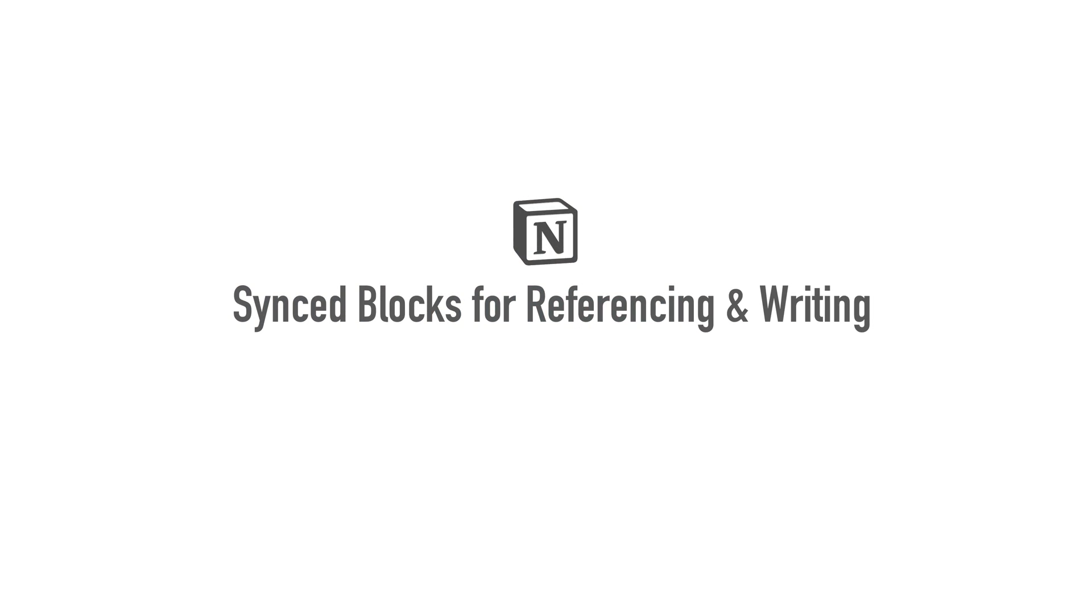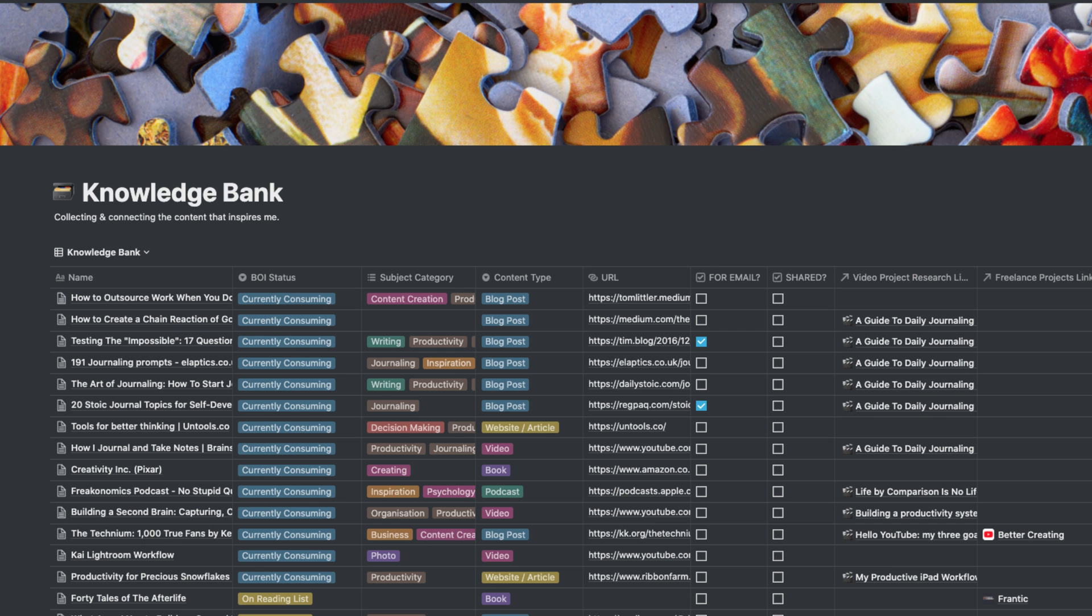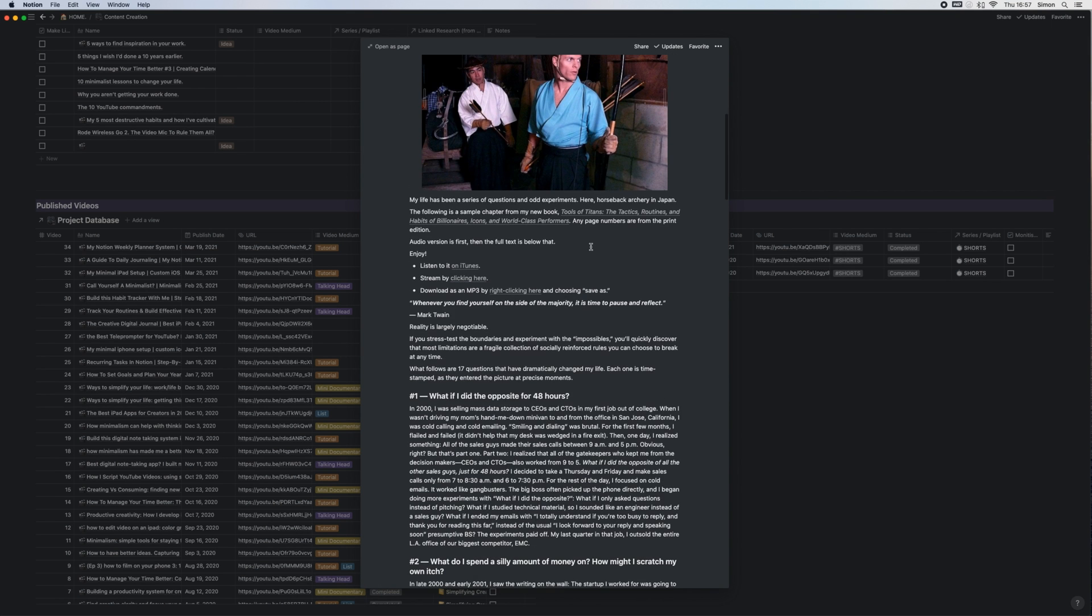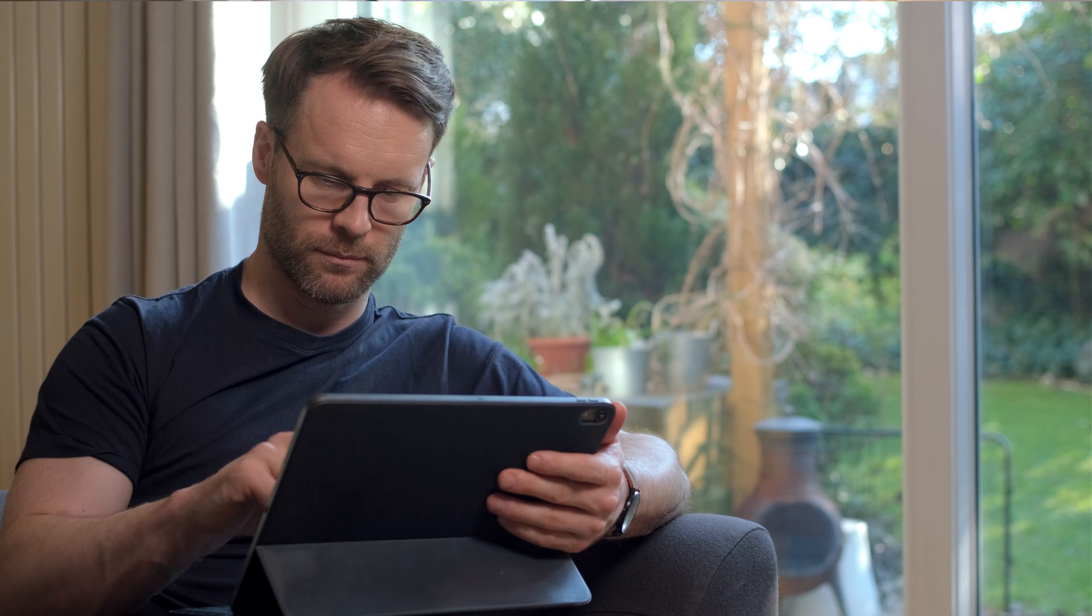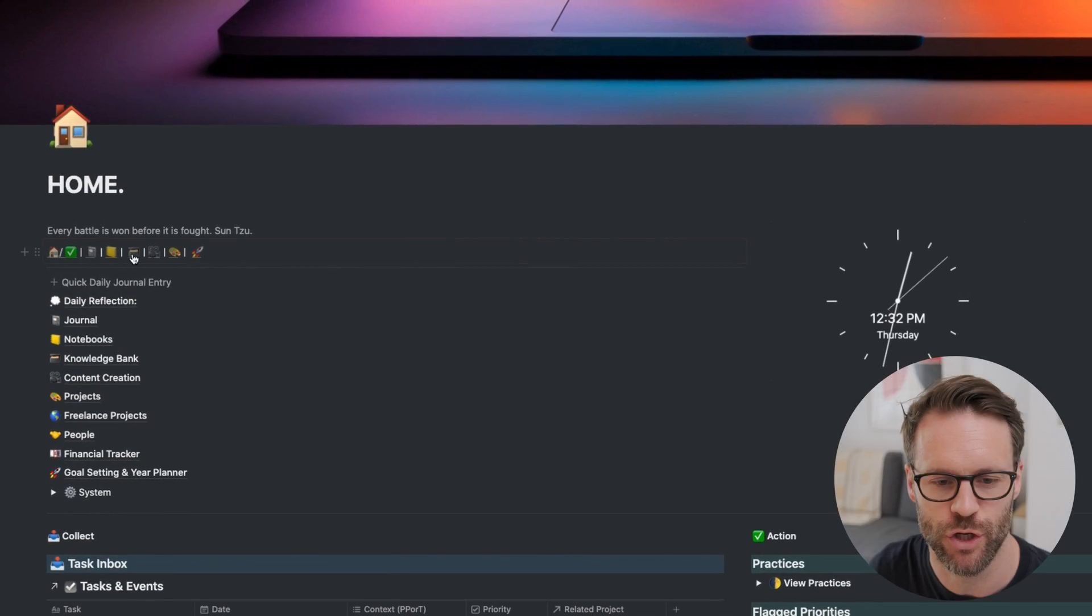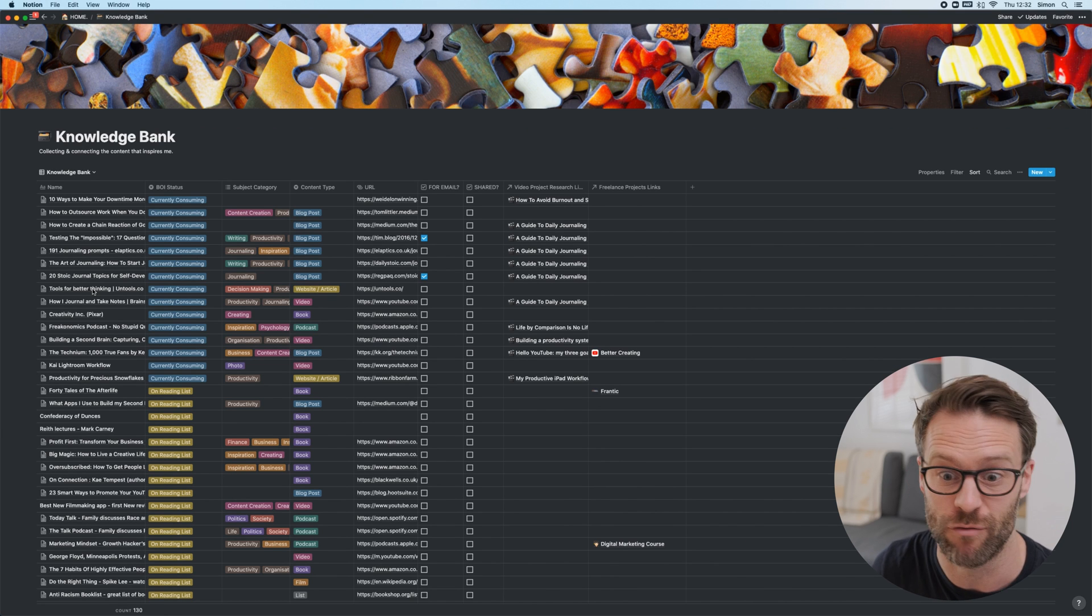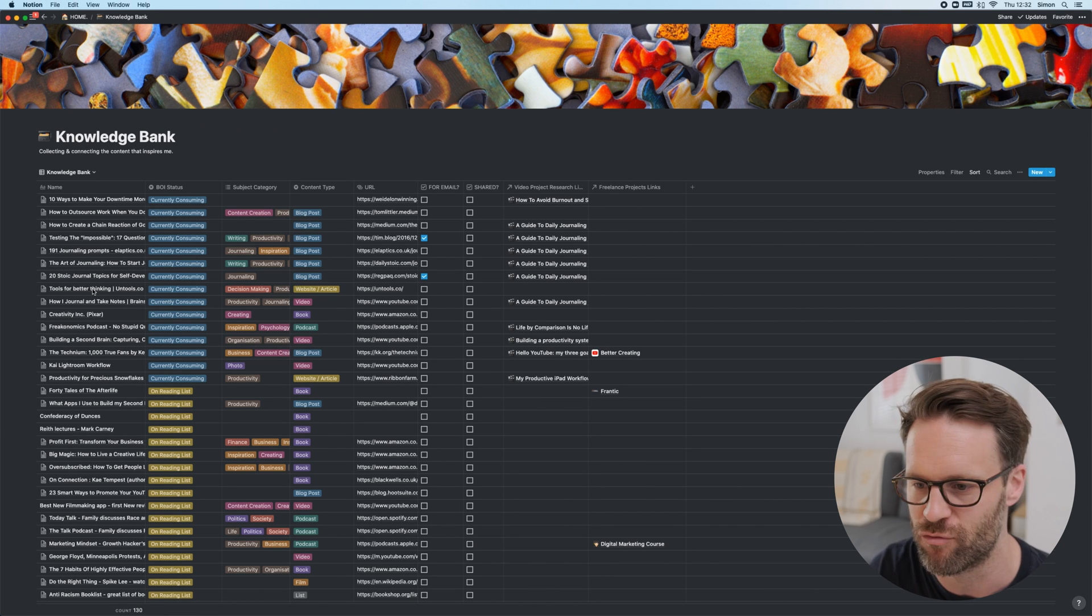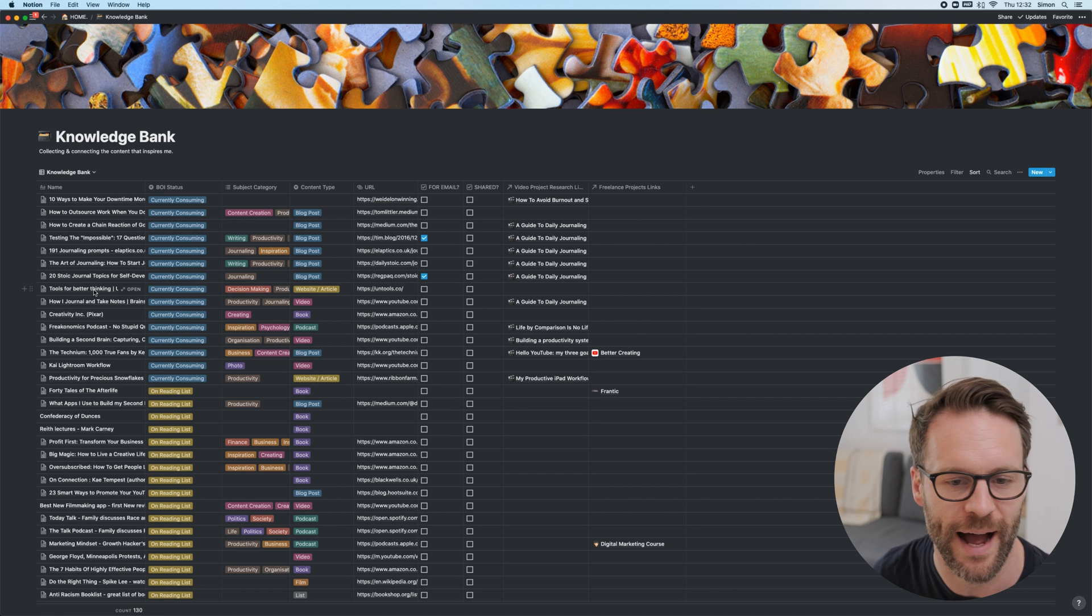Right, let's look next at how sync blocks can help us with our writing, our creation, our referencing of knowledge within a kind of second brain system like this. It's great for people who might be writing essays, studying, maybe you're a content creator. It's subtle but brilliant. So if I go into my knowledge bank, this is where I collect things that have resonated with me, things that I've read, watched, listened to, all of that.